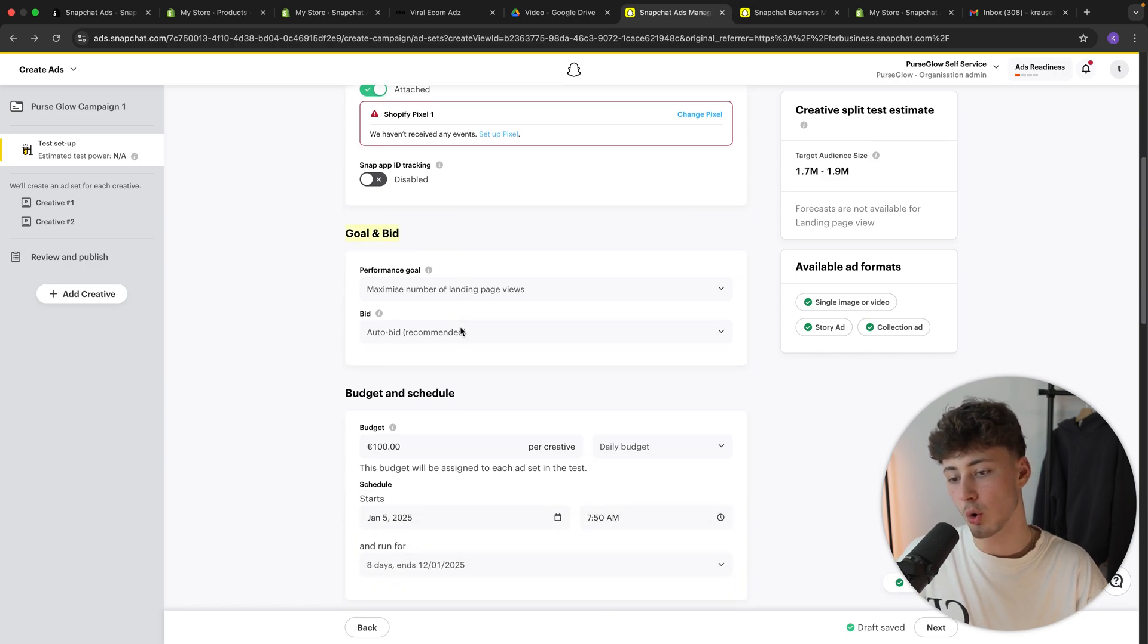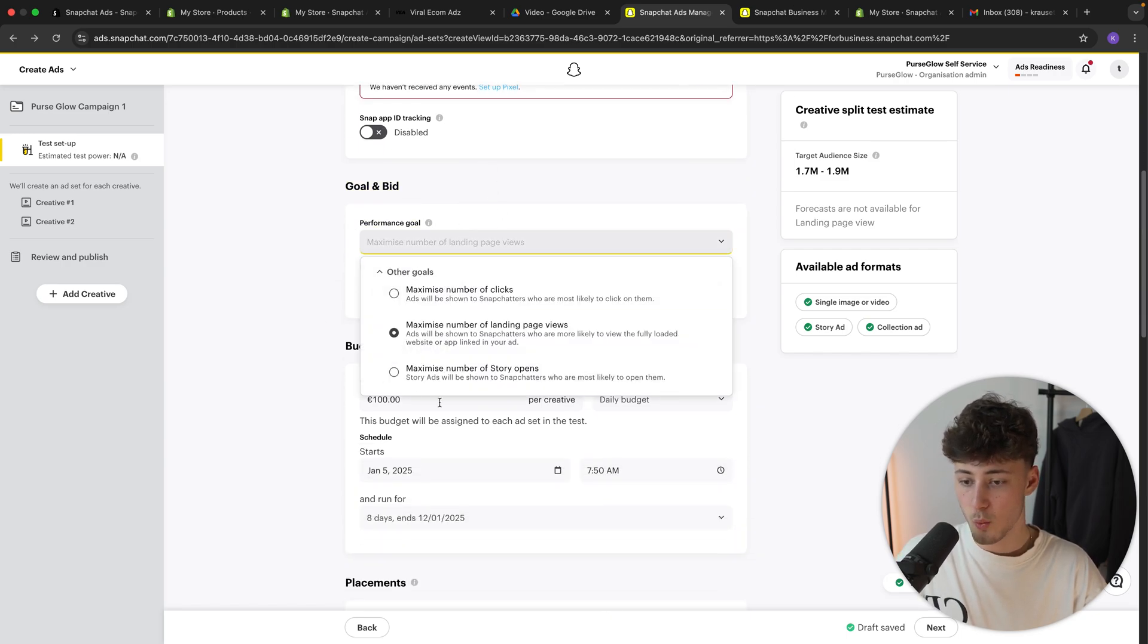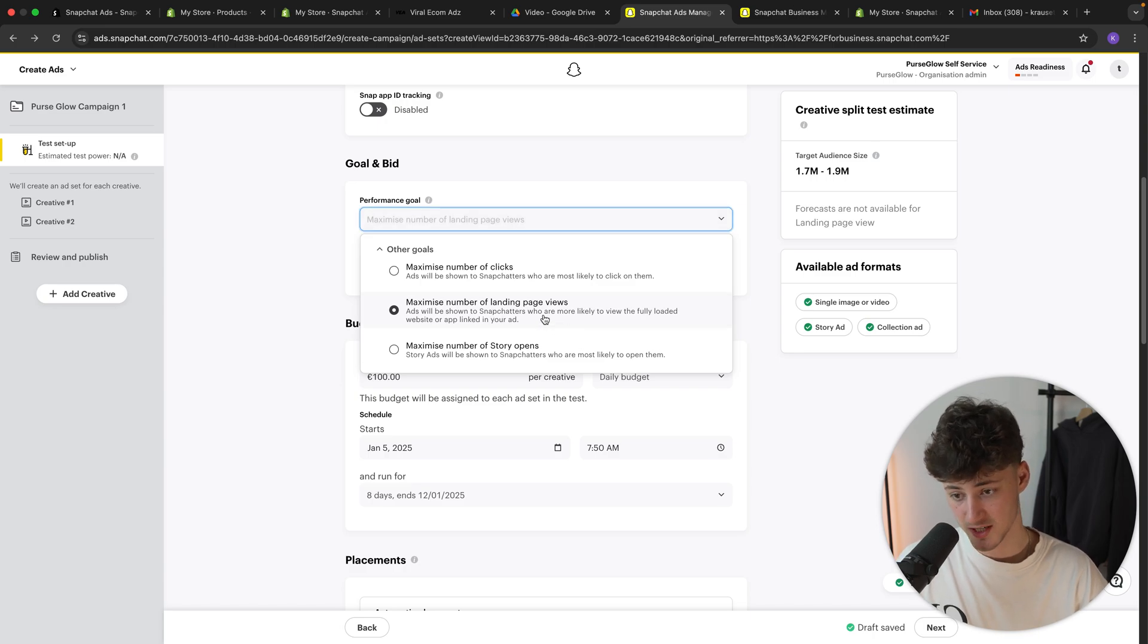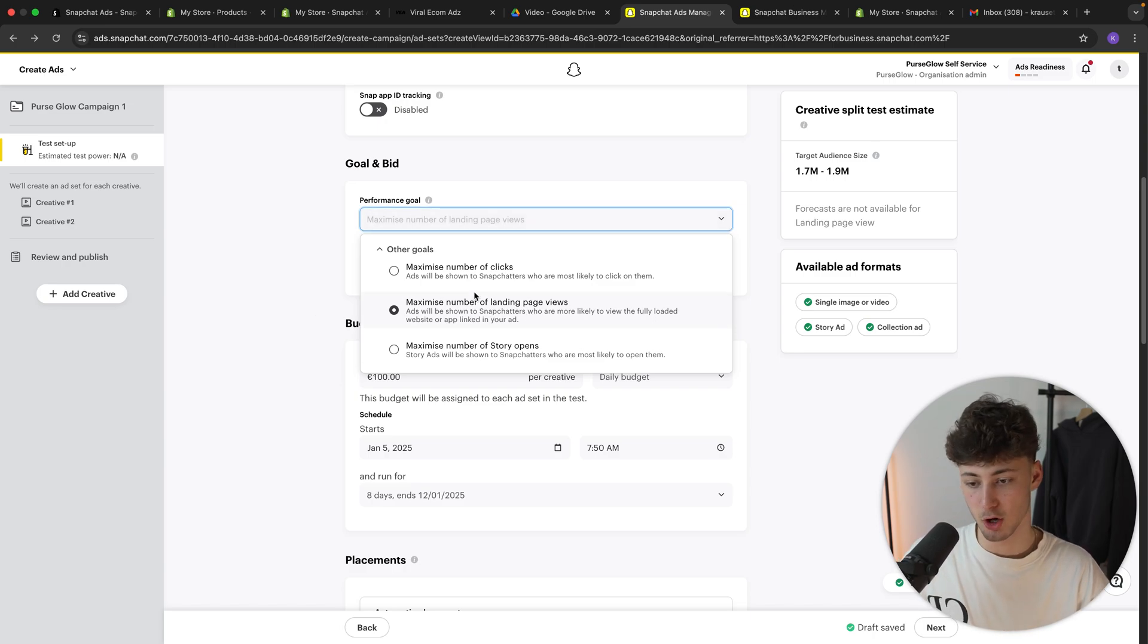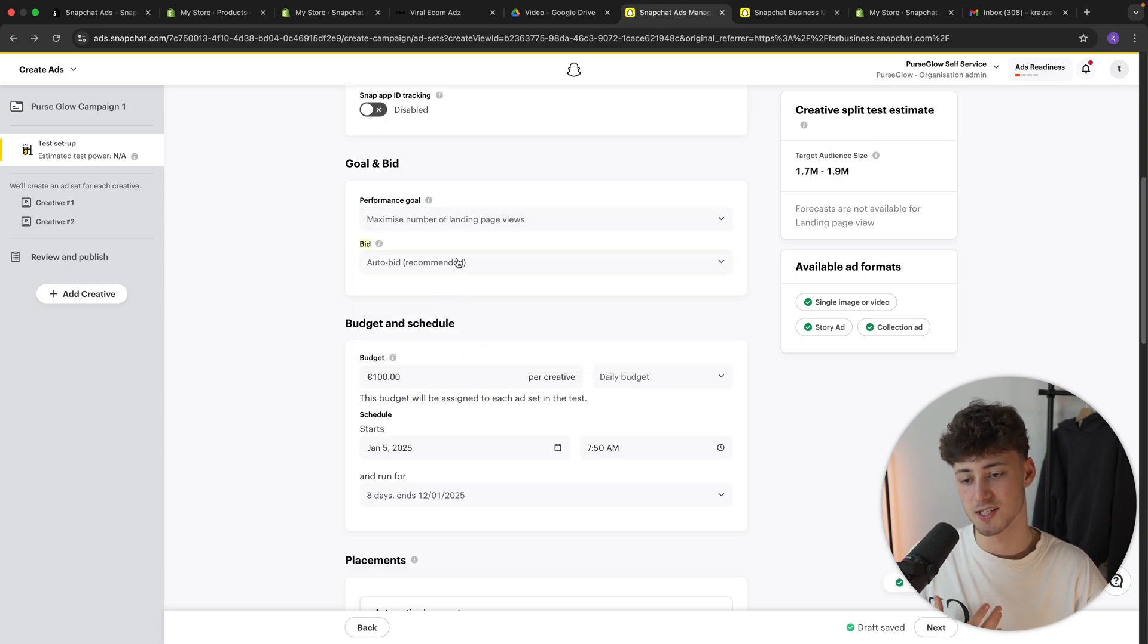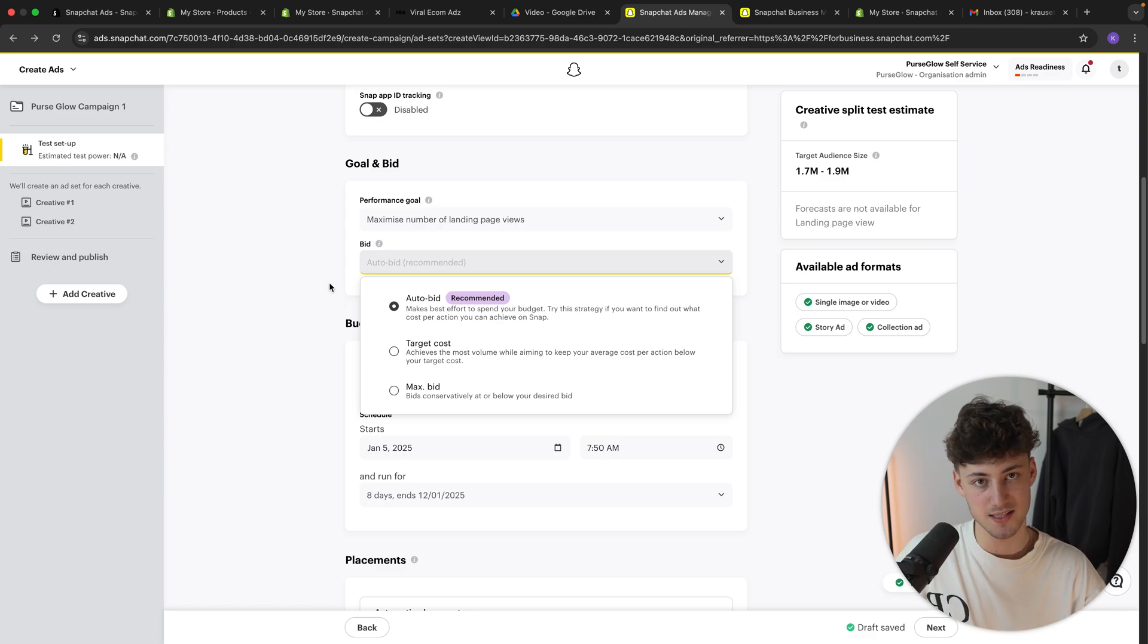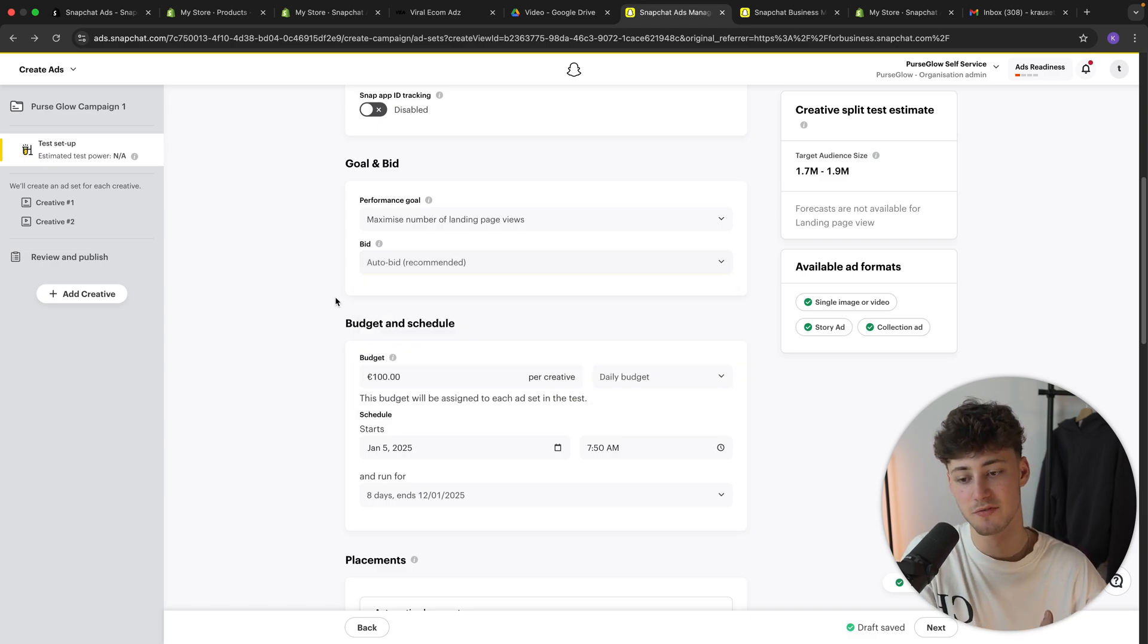And let's now head over to the goal and bid settings. As for the performance goal, we are going to maximize on the number of landing page views. I think this one is going to work the best. Sadly, Snapchat doesn't have an option for actual conversions. So we will have to work with this option. And then as for the bid, please make sure to just leave this at auto bid. Most of the time, Snapchat does actually knows best how much to actually bid for your ad.